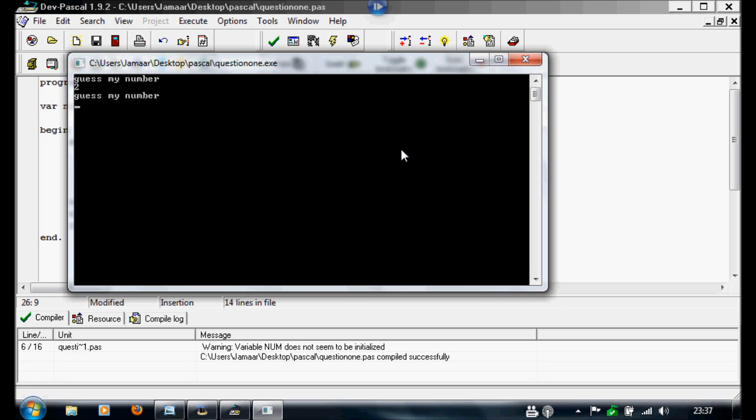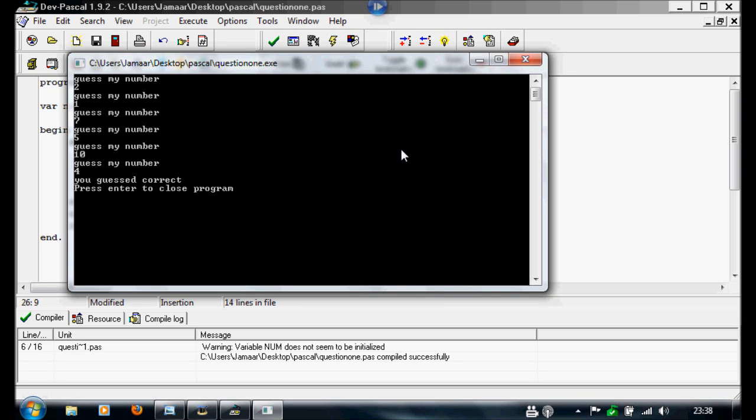So you can see it's going to carry on repeating it until I guess 4. Then you guessed that number correct, press enter to close program.